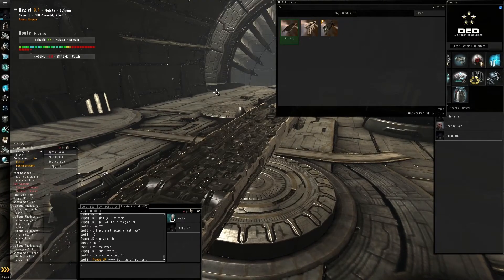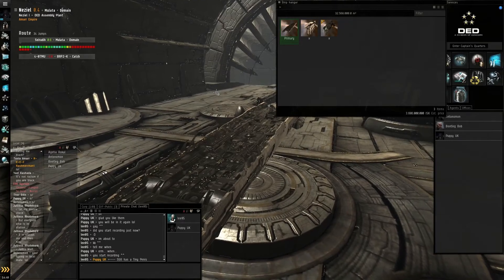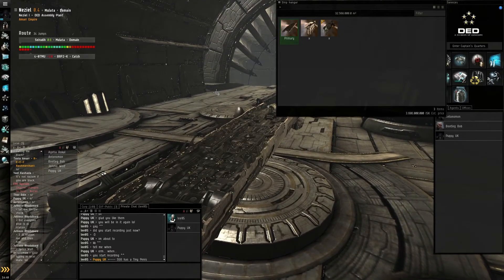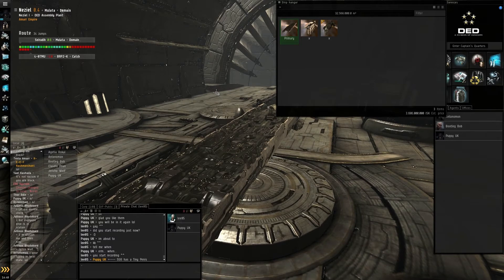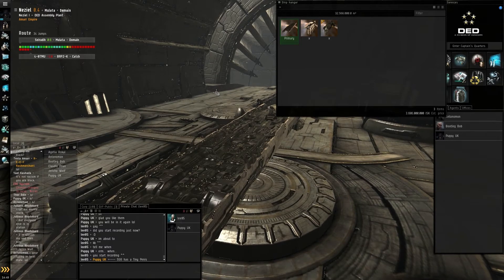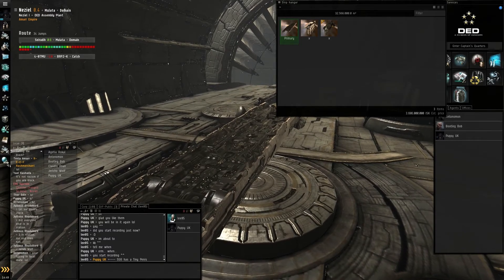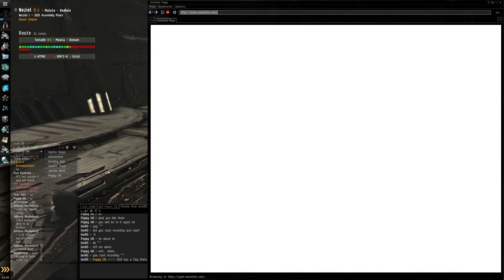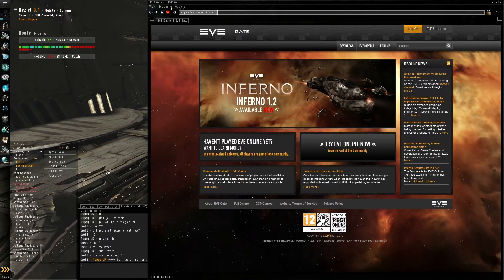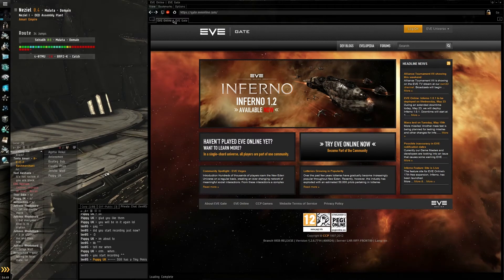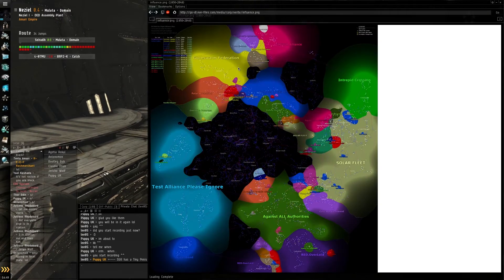Hi guys, this is Copper UK for EVECoPilot.net, and today I'm going to do a null-sec tutorial on the Influence Map. I'm going to pop over to my browser and open influence.png.